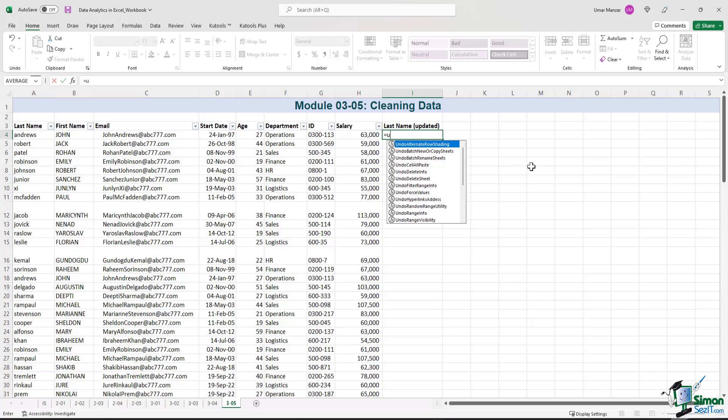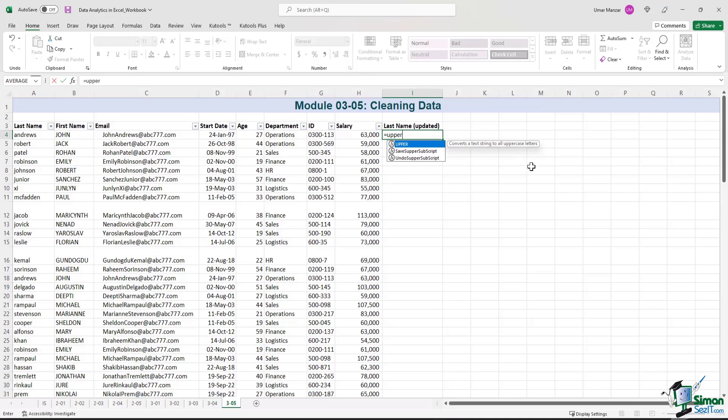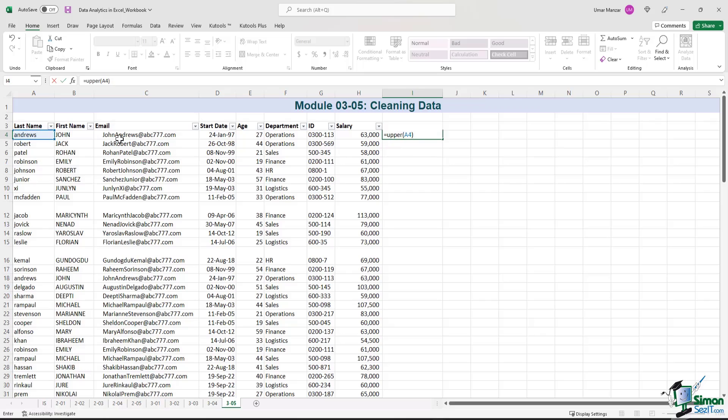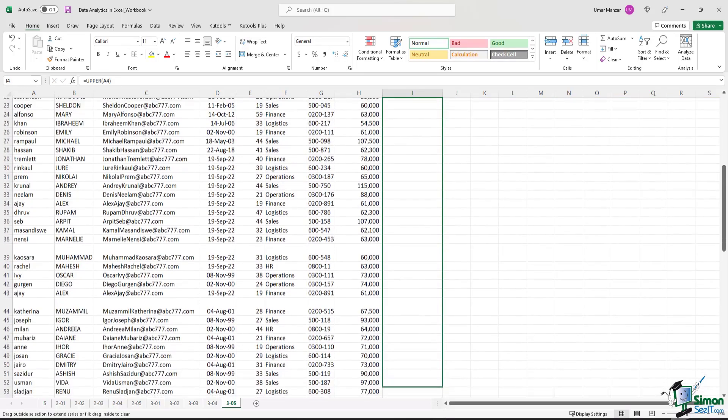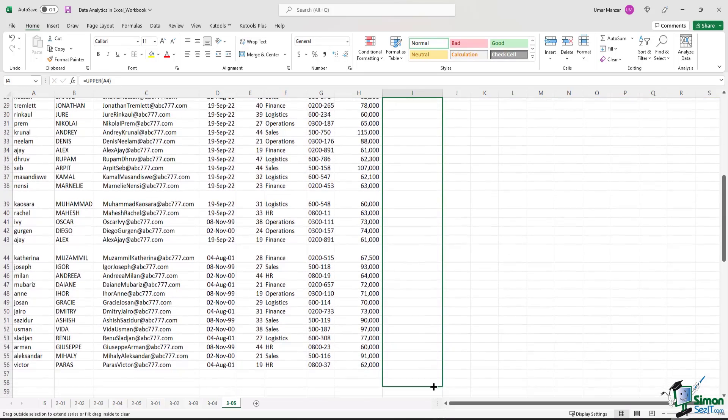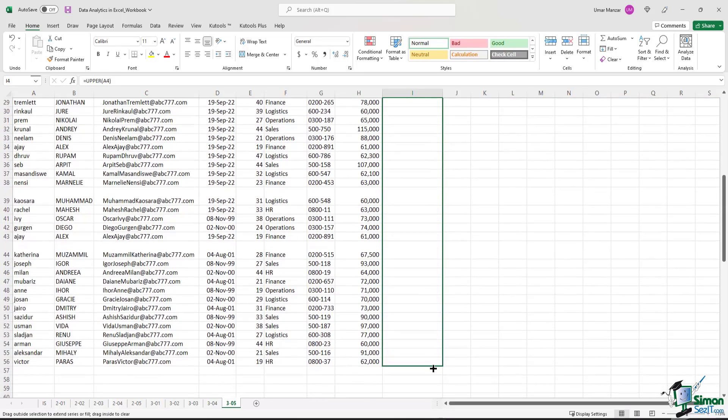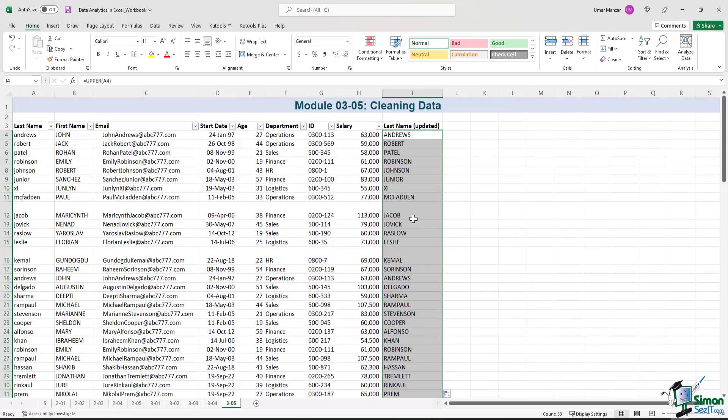So let me just type a formula here: equals, upper, left parenthesis, select the cell, right parenthesis, enter. And you just drag the formula down. And just like that, the last name has also been updated, and it's all in uppercase.